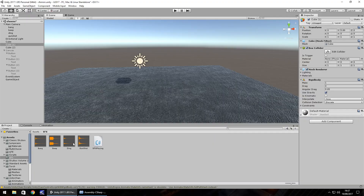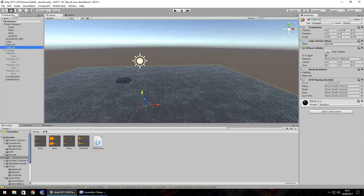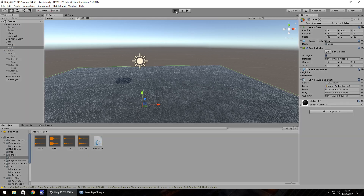So we can now attach that script to cube two, which will act as the trigger because it's ticked for trigger. Drag and drop that onto the cube because this is almost flush with the ground itself. And all we need to do is just bring bang here and press play.